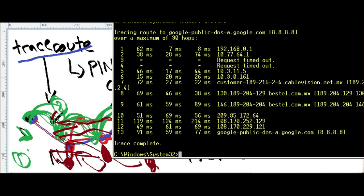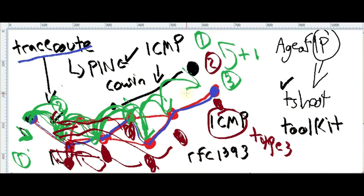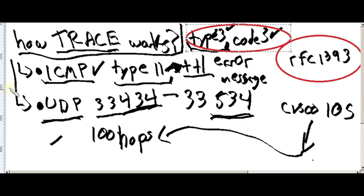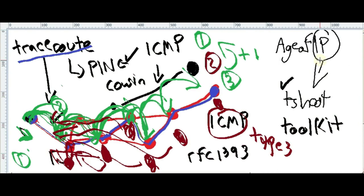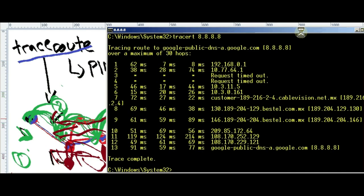That's a high-level explanation about traceroute. Keep in mind: ICMP type 11, type 3 code 3, UDP ports, understanding of the error codes, and check out RFC 1393 to get more details about what's going on with traceroute in the troubleshooting toolkit. Then you will be able to master troubleshooting networking. I hope this video has been informative for you.